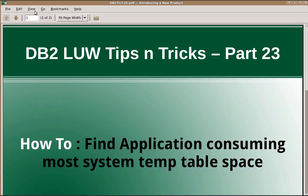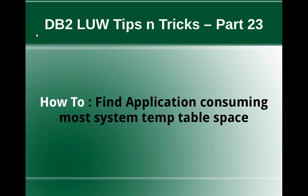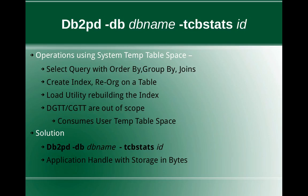Hi, this is Harish here. Welcome to DB2 LUW tips and tricks video tutorial part 23. In this video tutorial, I'm going to talk about how to find which application is consuming the most system temporary table space.